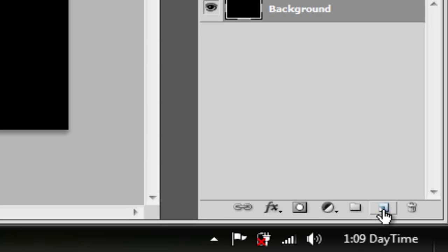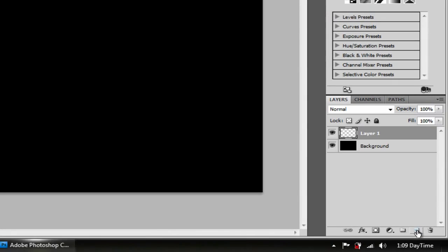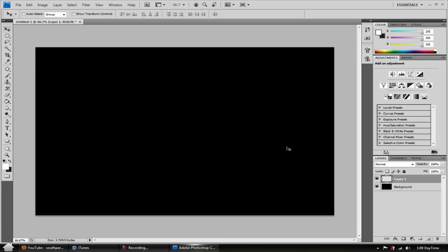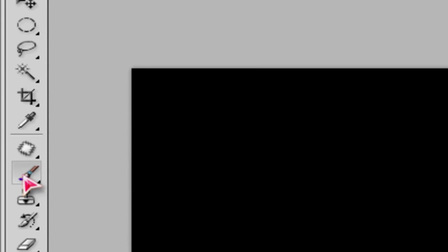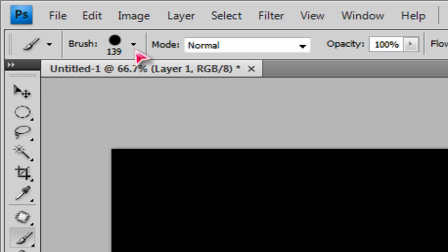Now make a new layer — it's right next to the trash can tool on the bottom. It creates a new layer. Now what you want to do is go to the brush tool. With the brush tool, click on it.